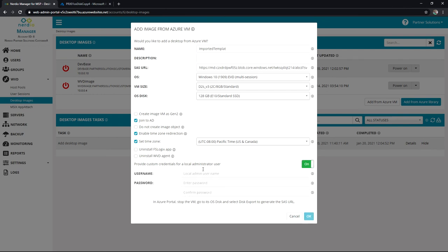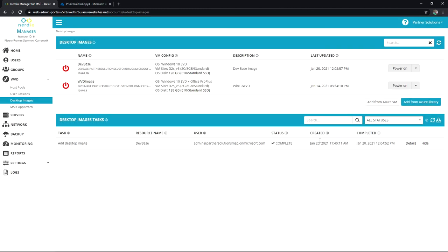And then we can also set local admin credentials. Great idea if you don't already have them. You need to be sure that you can actually get on this machine after it's been imported over. And that's it. You would hit OK. It'll take 30 minutes, maybe 60 minutes at the most to get that template brought over. And then you'll be able to start managing it like you would with anything else in Nerdio Manager for MSP.